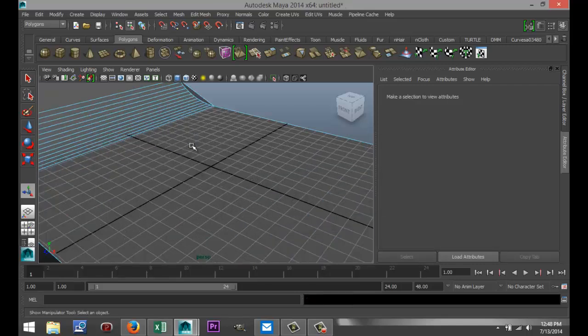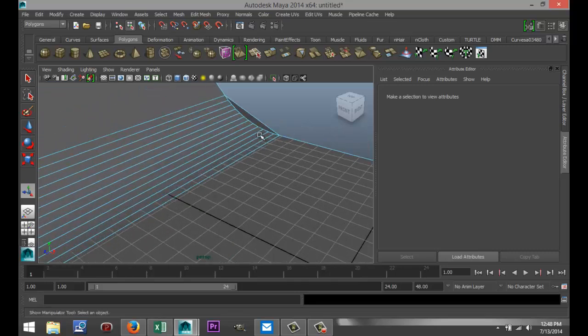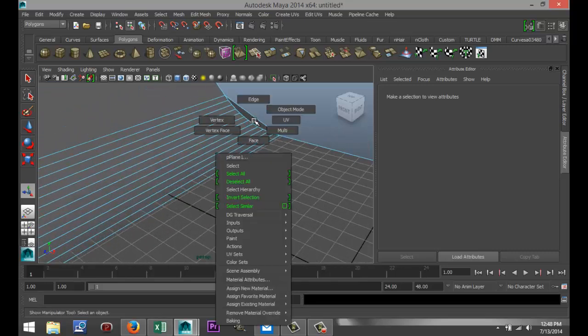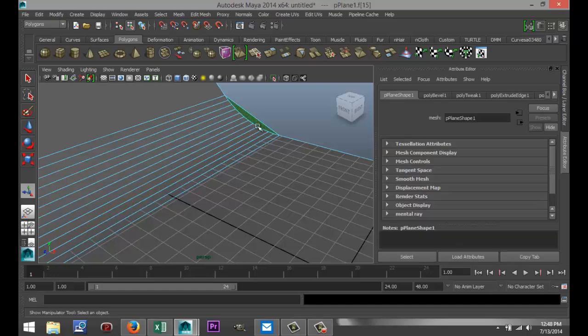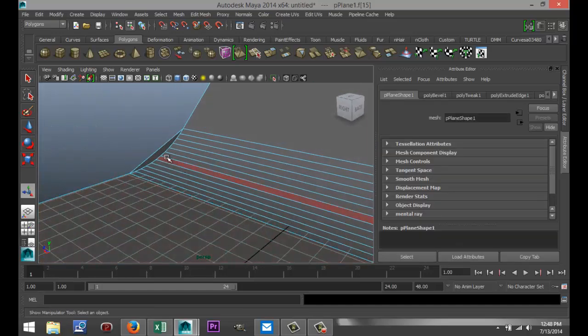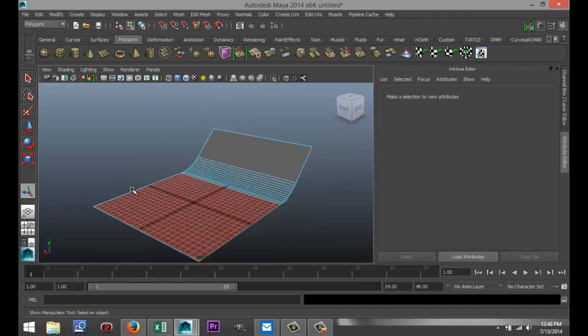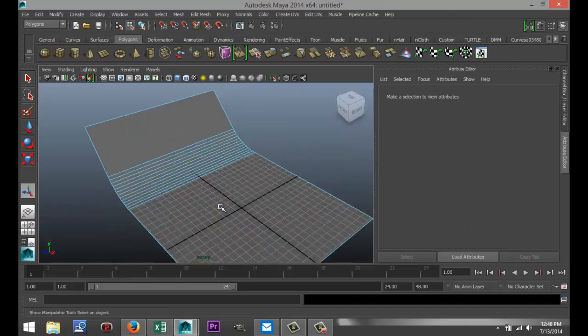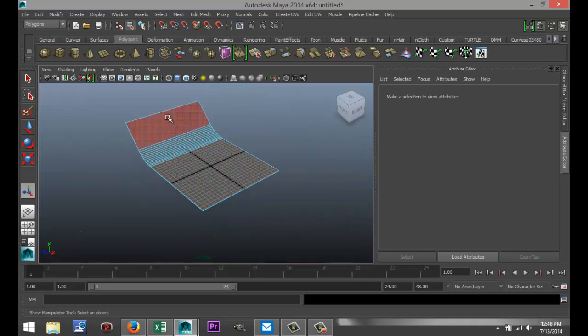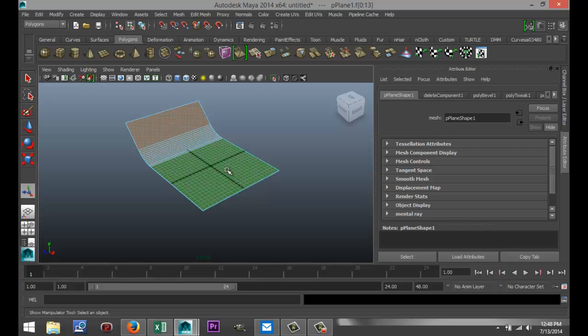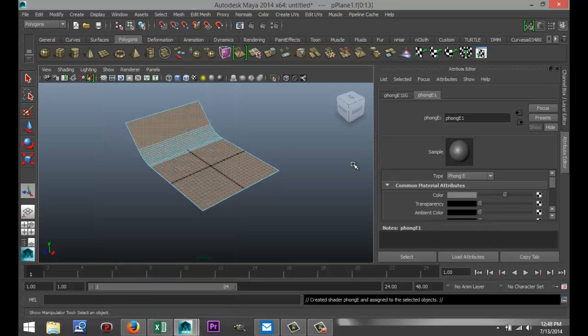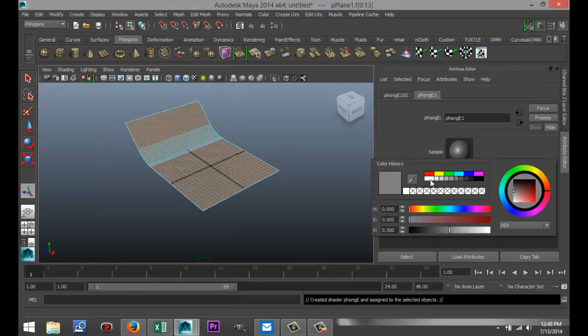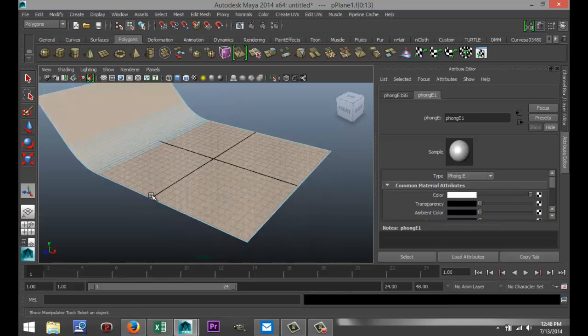Now, we just need to get rid of these two faces here, so right-click on that, go to Face, select that one, shift-select that one, and hit Delete. Okay, so we've got that. Next, we're going to apply some material to this, so we're going to drag-click the entire thing, right-click, assign new material. I'm going to go with the Phong E, change the color to white, and we're all set.